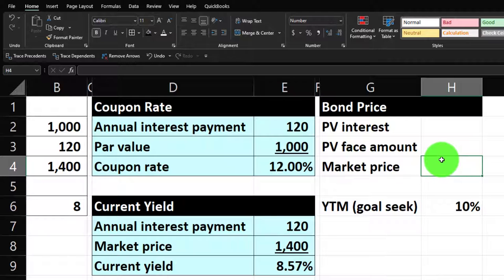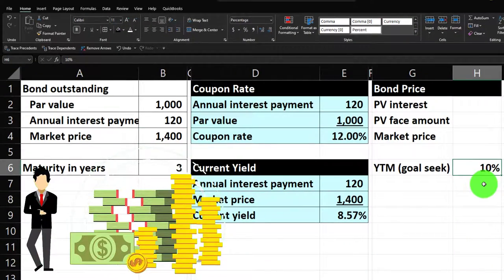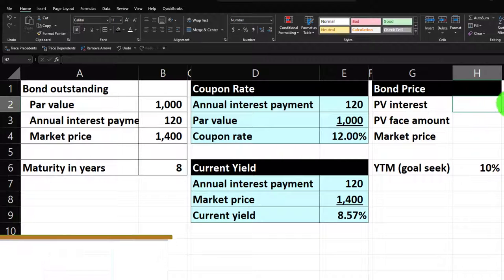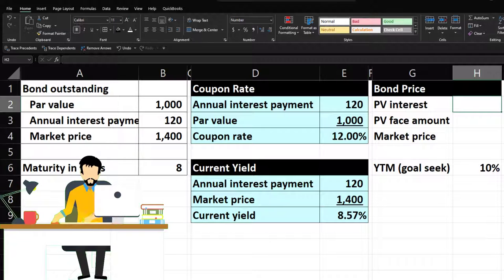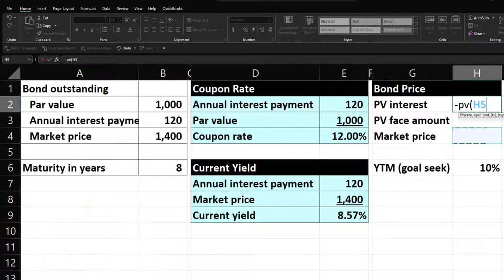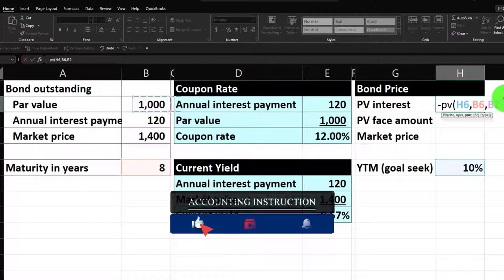I'll use 10% to get a price, which won't be correct because I know it should be $1,400. Then I'll use goal seek — instead of doing the algebra manually, Excel will brute-force find the rate. The present value formula: negative PV, rate is the 10%, number of periods is 8 (annual, so no funny business), payment is 120.